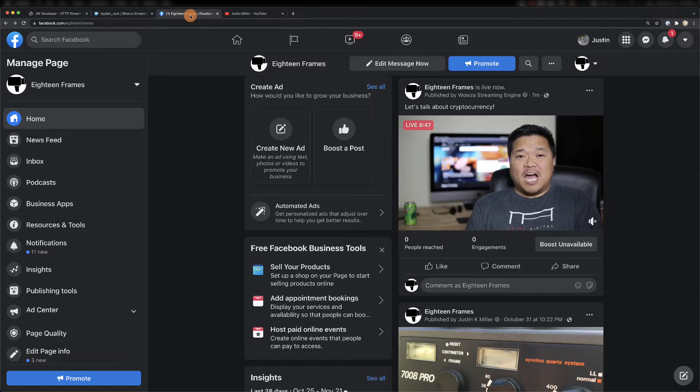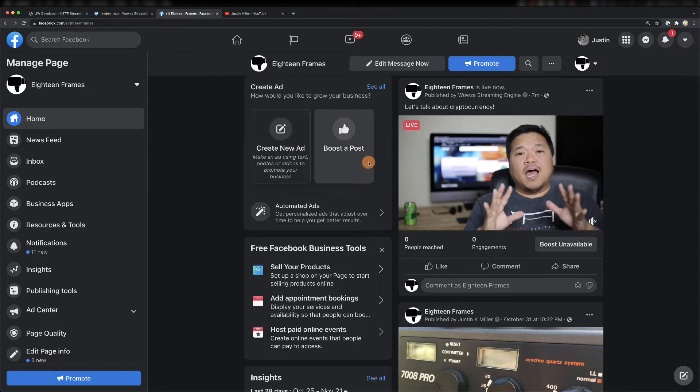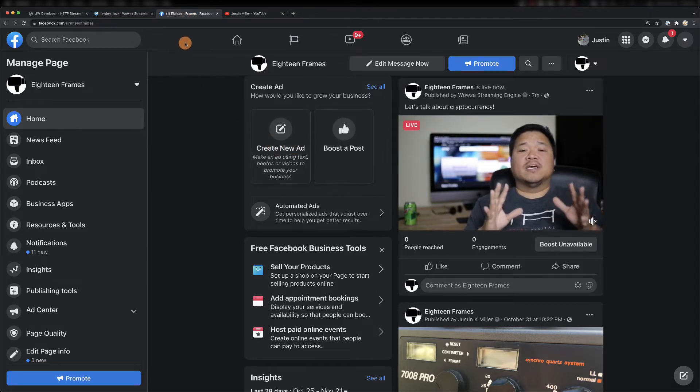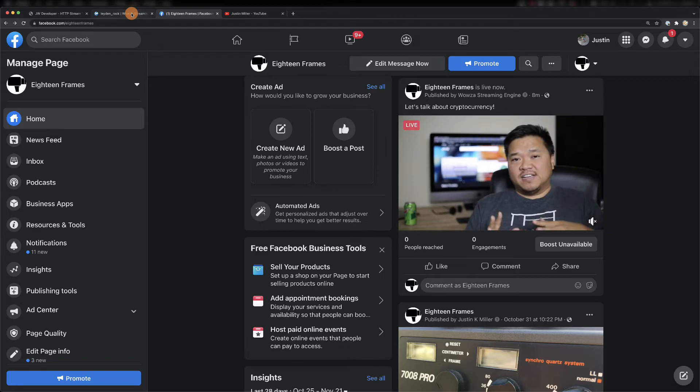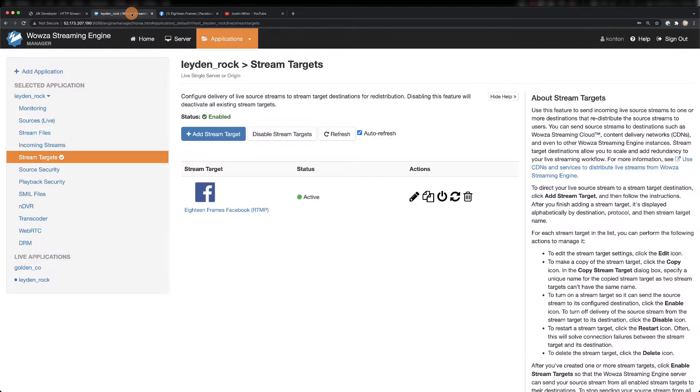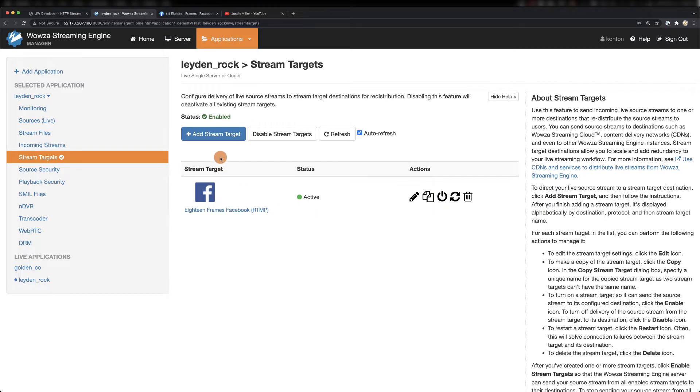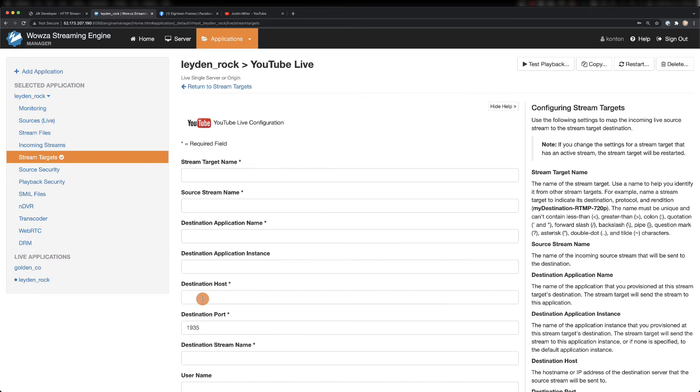If you go to your Facebook page, you'll see that it's already running. We can shut it down by going back to Wowza Streaming Engine and then selecting the icon for disabling the stream target. I'm not going to do that quite yet. Instead, I'm going to let it continue to stream on Facebook while we add our second stream target, this time going to YouTube Live.